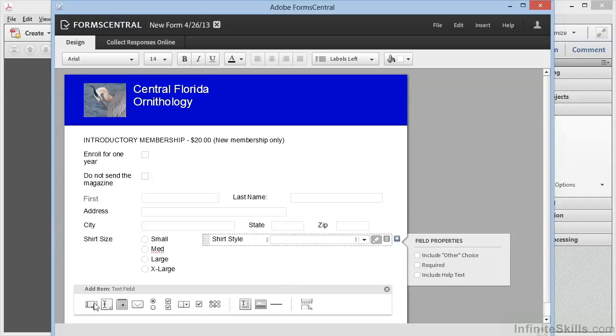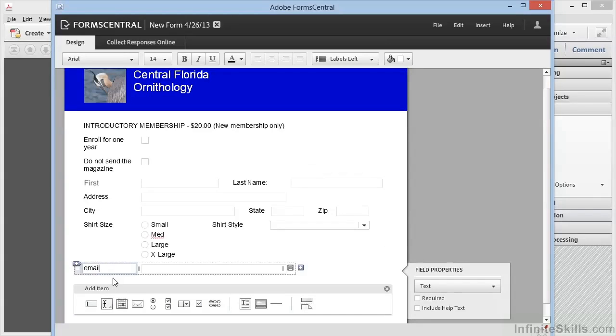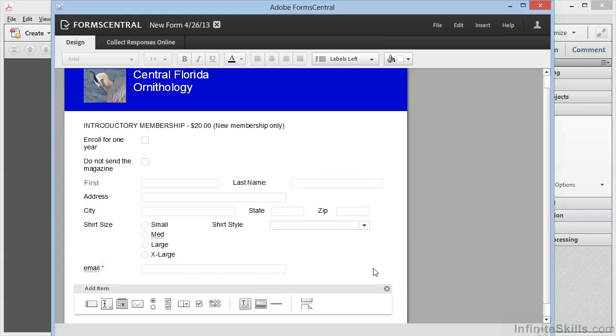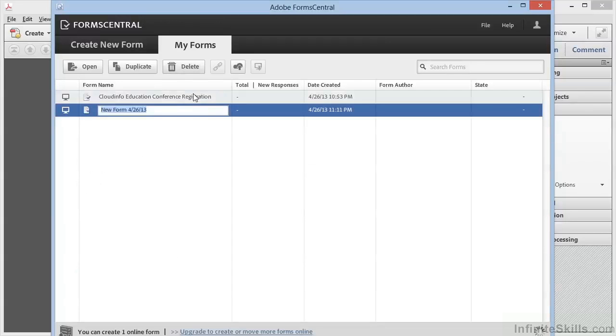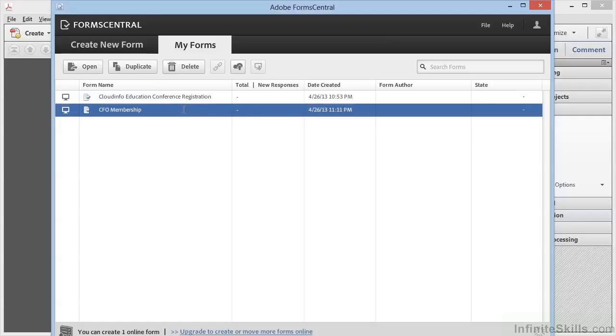We'll add one final item at the bottom, and that will be for the email. We'll make this a required field. And there we have it—a simple form created on the fly from scratch within Adobe FormCentral. We can click the X here, and this will return us to the My Forms view. We can call this CFO membership. And now we have another local form created, this time from scratch, using Adobe FormCentral.